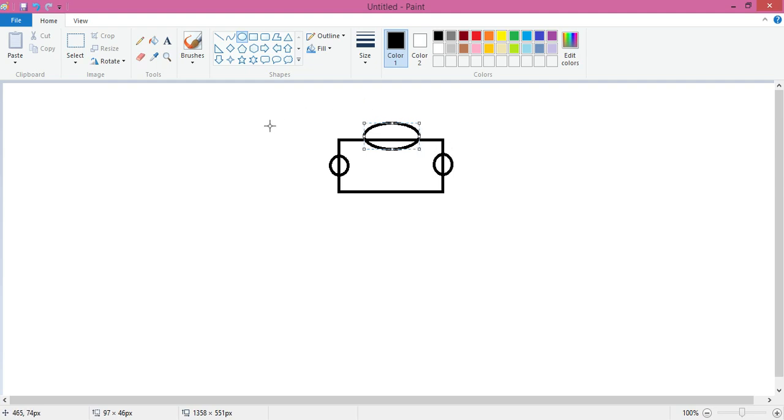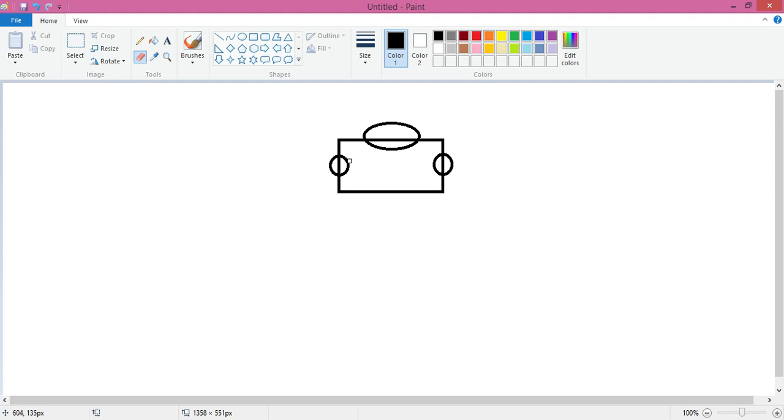Now take the help of eraser tool and erase the extra lines and extra circle. You can press Ctrl and plus to increase the size of your eraser, and Ctrl and minus to decrease the size of your eraser.